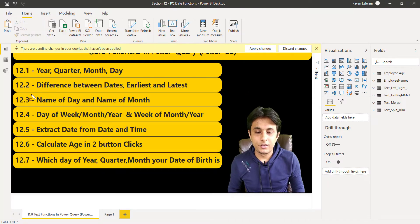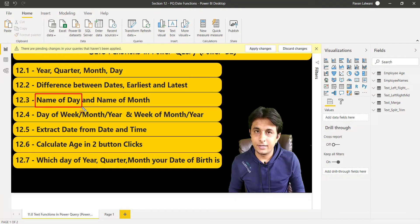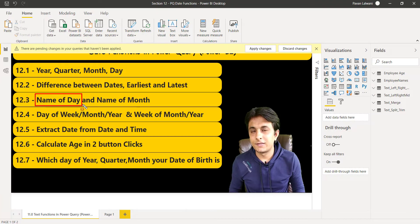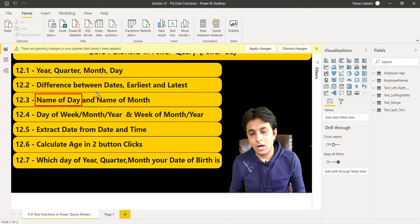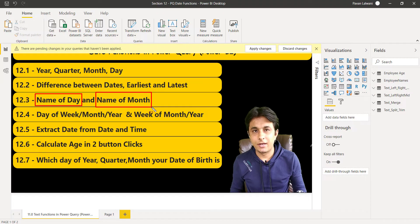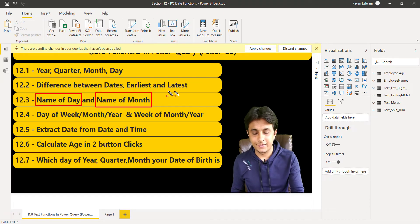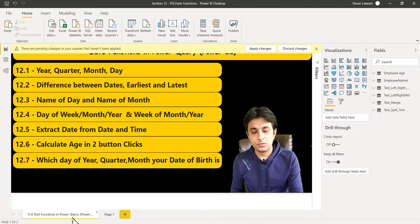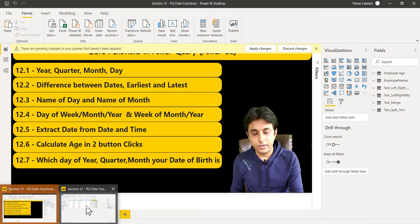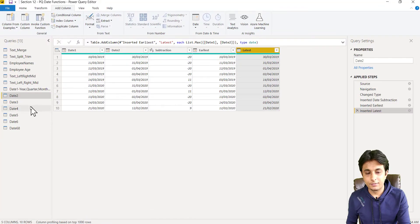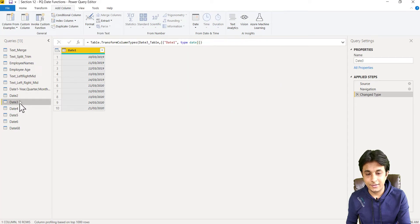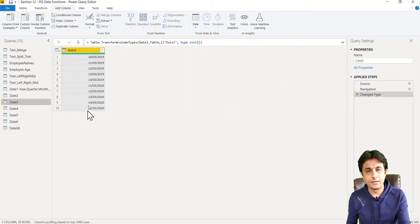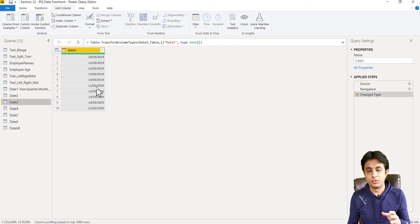Let us see the next topic - how to find out name of the day, whether it is Sunday, Monday, Tuesday, or how to find out name of the month, Jan, Feb, March, etc. We have already loaded the table in Power Query. The name is date 3, and it's a simple column - only date is given. The data type of the column should be date, that's important.